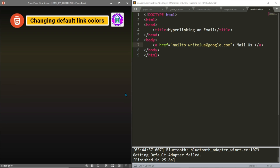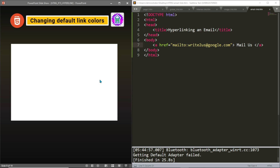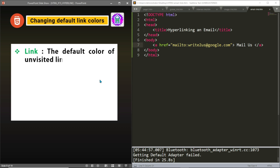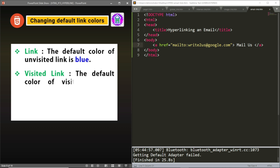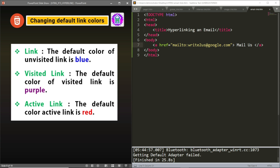The last topic is changing the default colors of hyperlinks. When we create a hyperlink, the default standard link color is blue. The second type of link state is the visited link, whose default color is purple — if you click on a link and visit that page, it will become purple. When you click on a link and hold down the mouse button without releasing, it becomes an active link, and the default color of an active link is red.